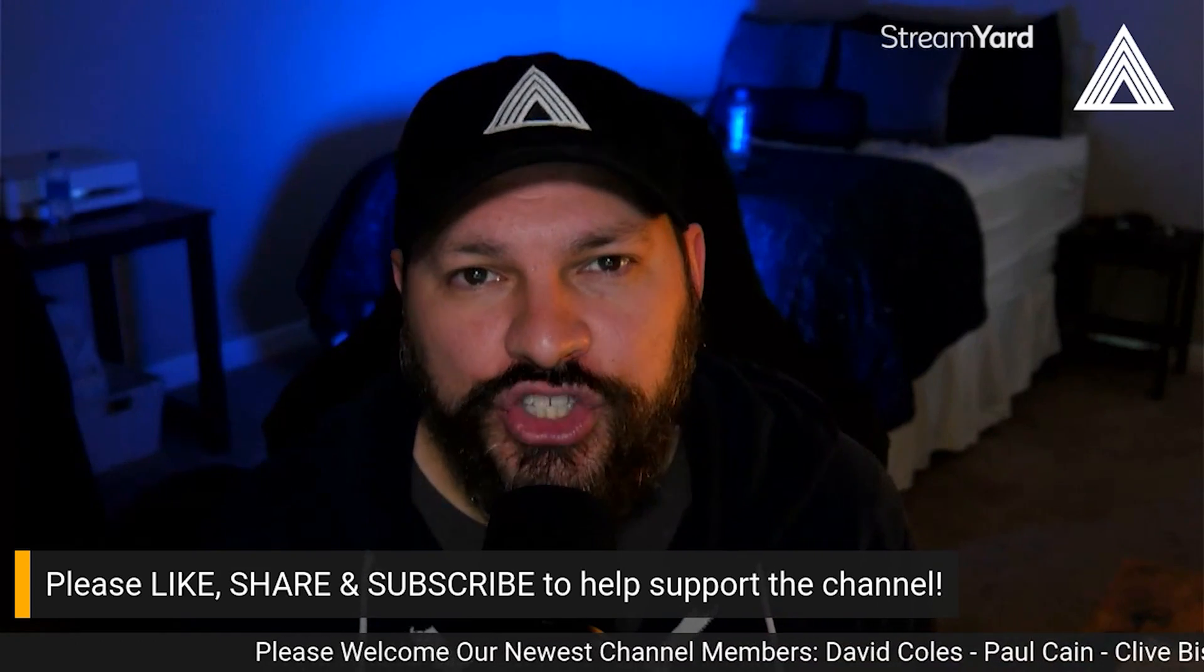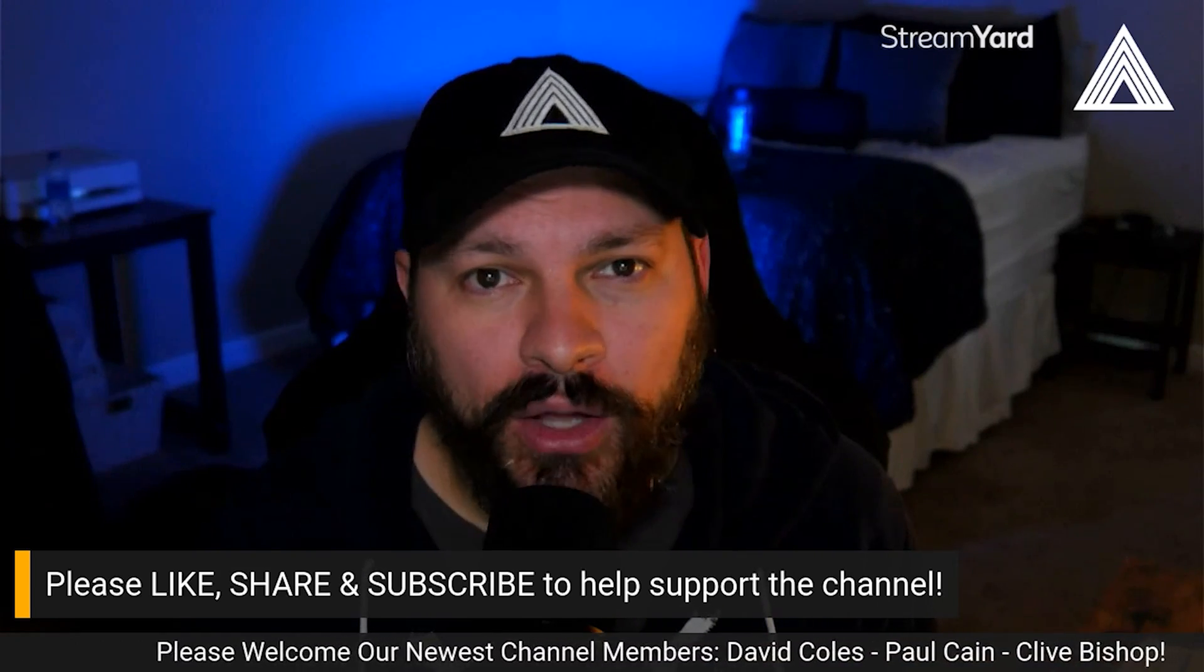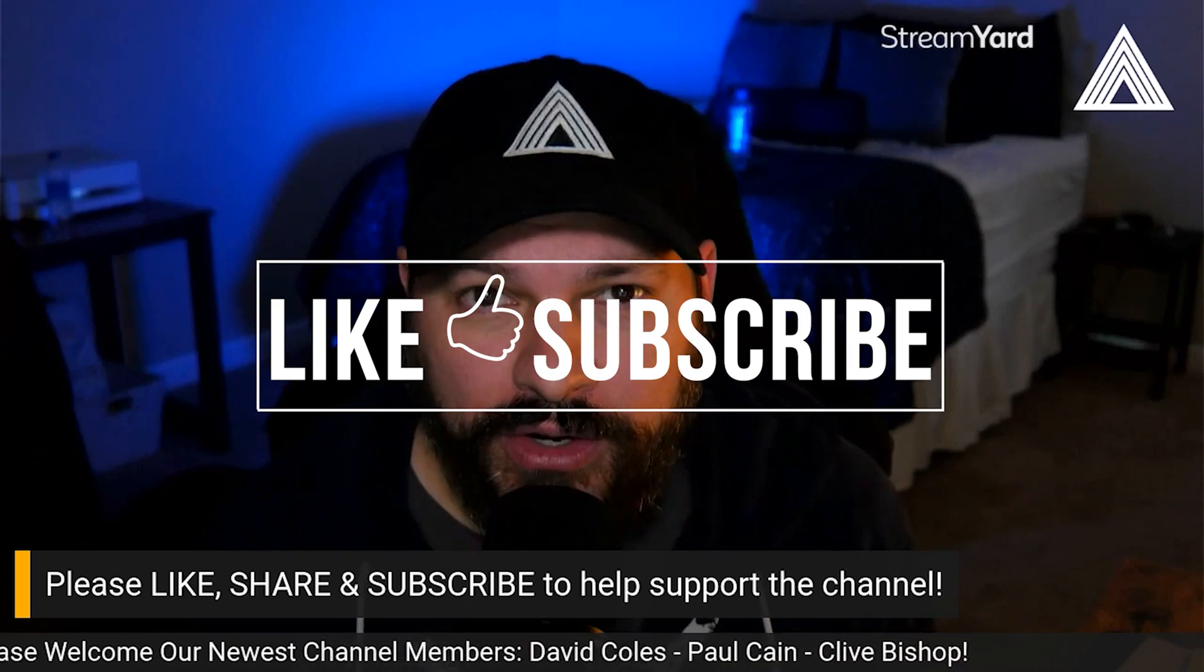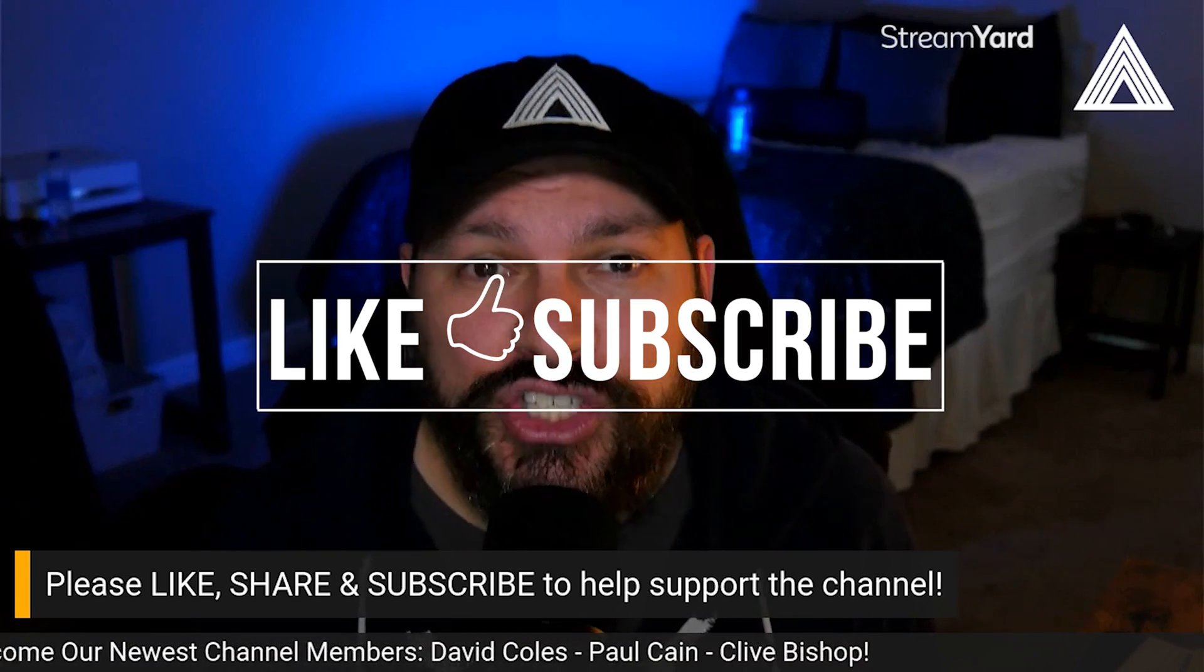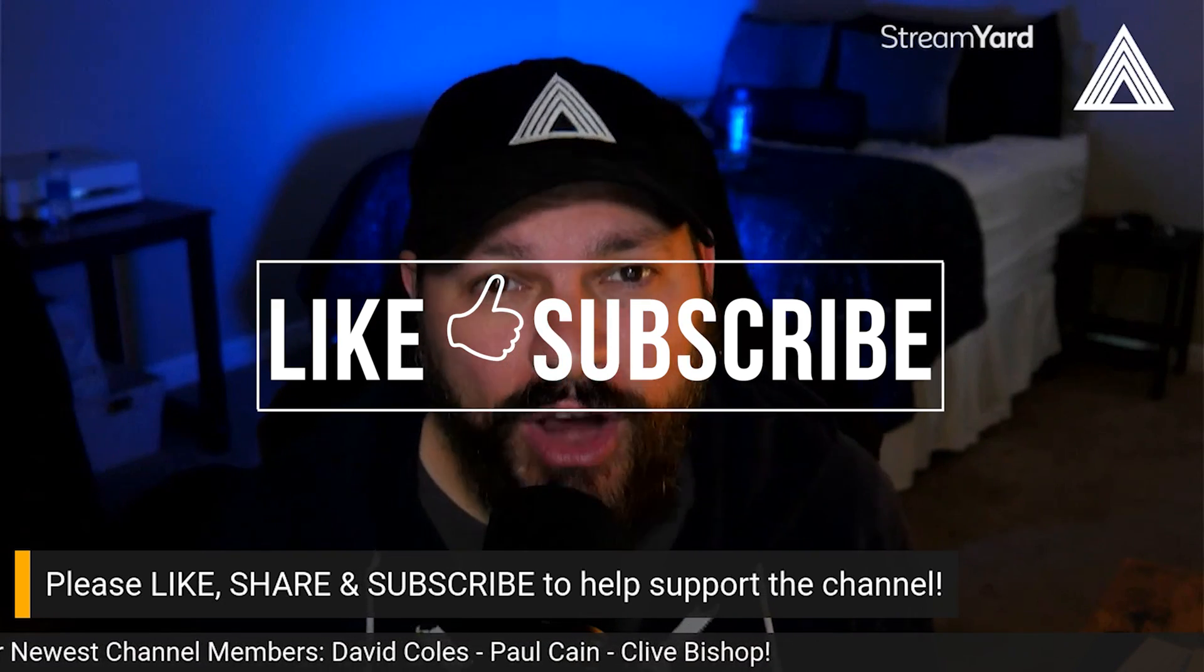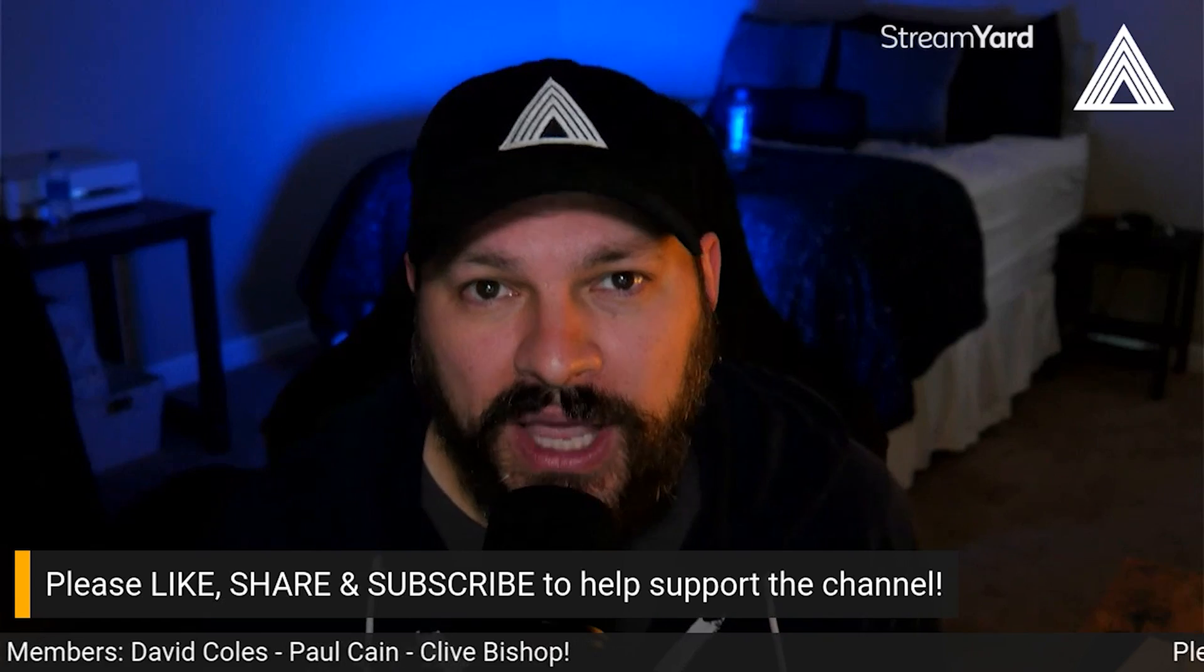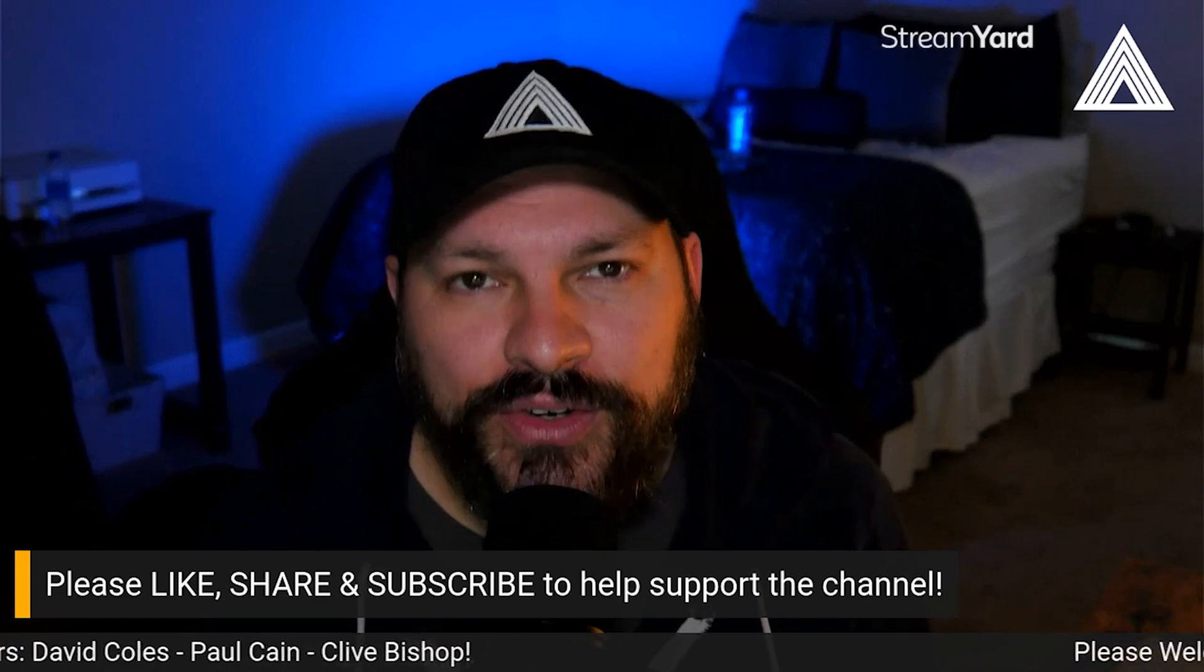This channel is all about learning and growing as a filmmaker. So please like, share, and subscribe if you haven't already, and let's become better filmmakers together.